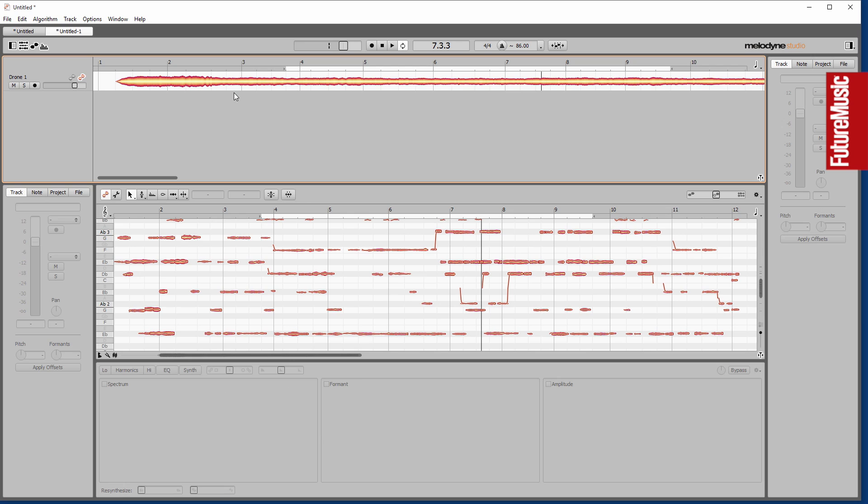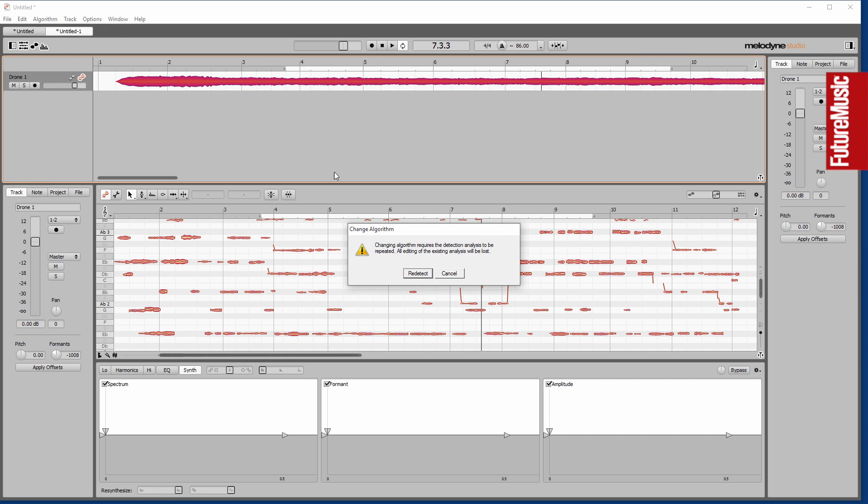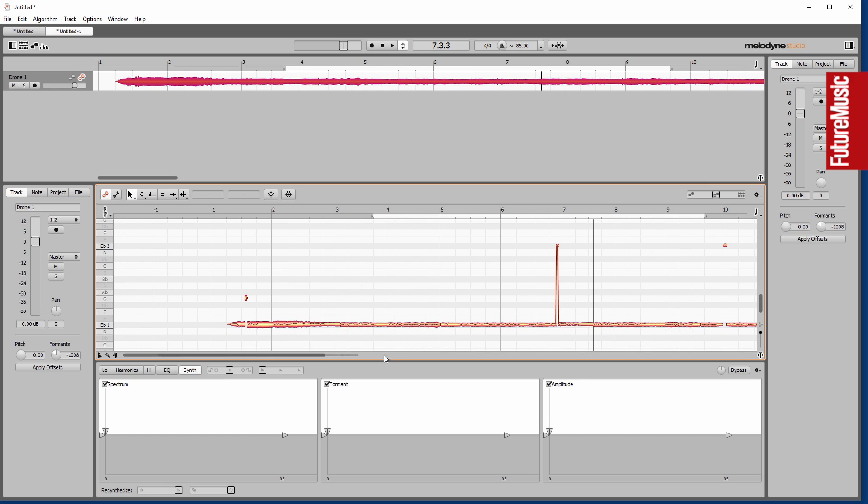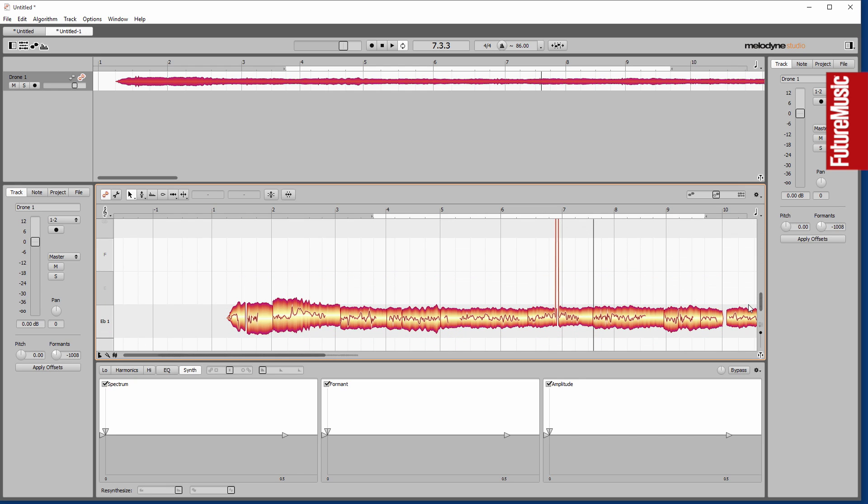What I do now, though, is go and select that audio and actually go into the algorithm and choose the melodic algorithm. So it's going to think of this really as one held piece of sound rather than trying to detect harmonics or individual notes within that, which can be beneficial when you're exploring sound design.